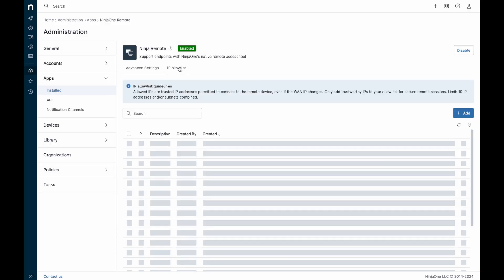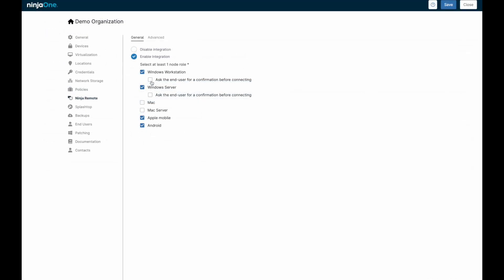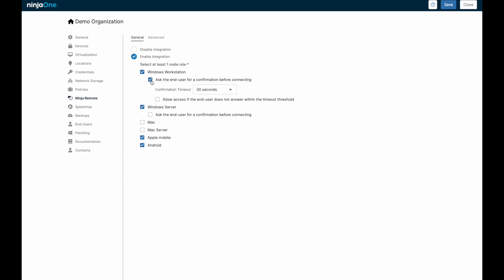You can optionally limit connections to originate from specific IP addresses. The ask for confirmation settings allow you to determine if technicians have immediate unattended access to the device or if approval is required from the end user before a technician can remotely connect. There's also a time delay option to automatically allow the technician access if the end user doesn't respond within a certain time frame.